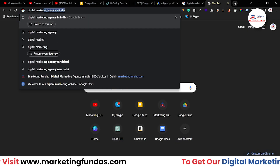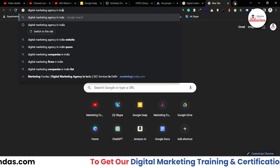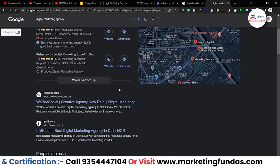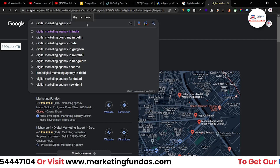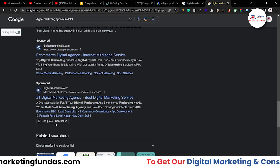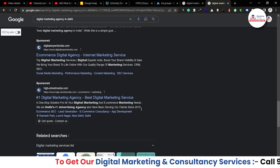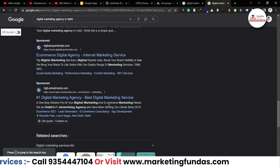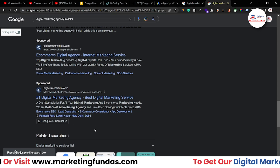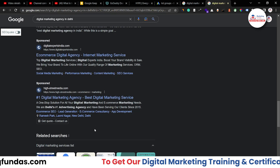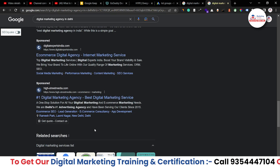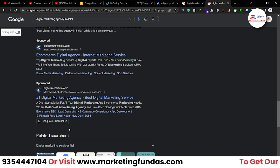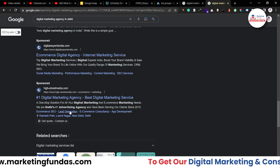Let me search 'digital marketing agency in Delhi'. As you can see, there is one ad here, and it is looking big because of extensions. So if you are trying to get more interactions or more clicks, you have to make your ad look bigger like this using extensions.